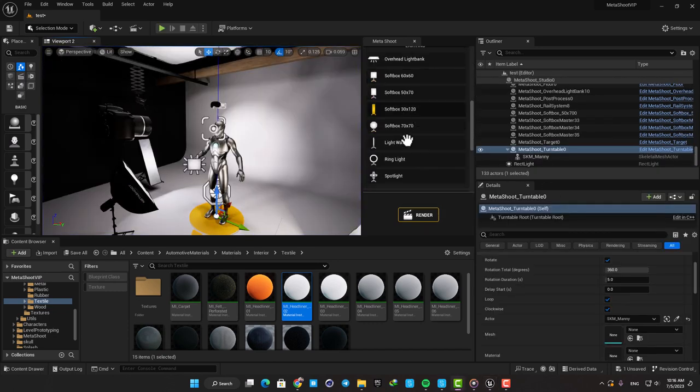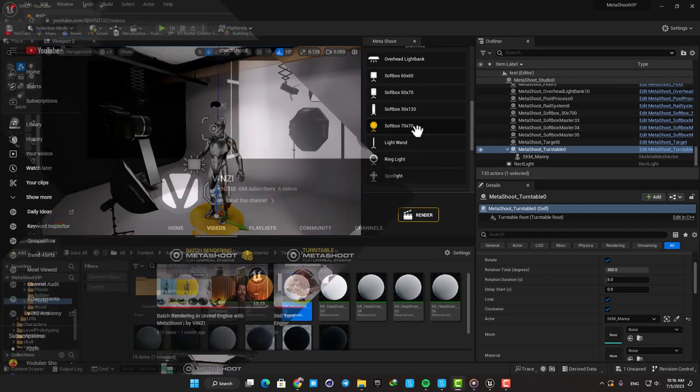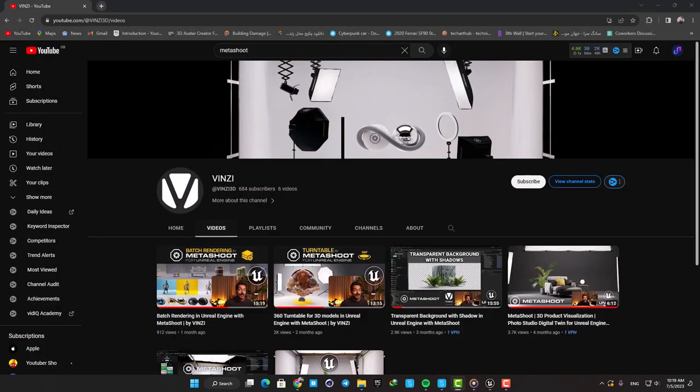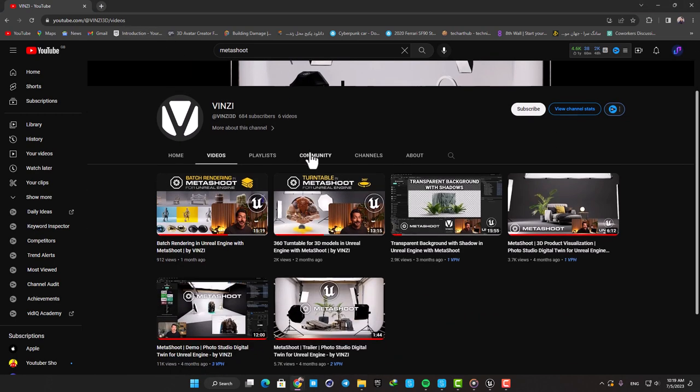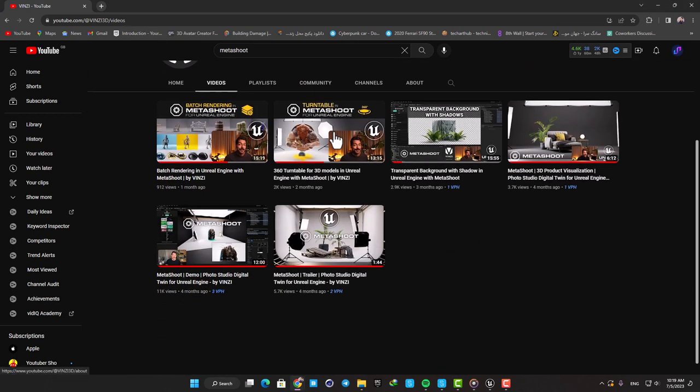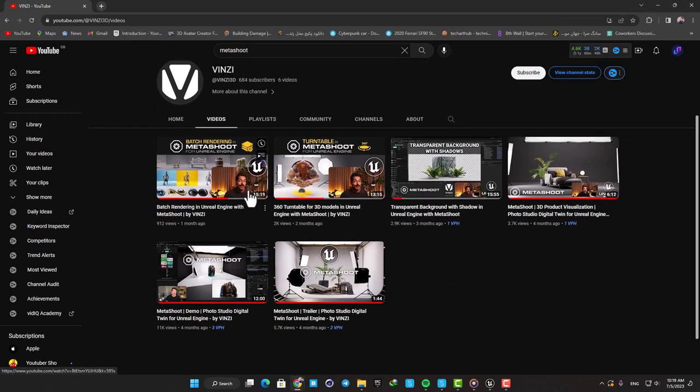But if you are interested to know more about the plugin, you can go to their YouTube channel and watch their videos and tutorials. They have covered all of the features and made a couple of step by step tutorials about it, so you won't have any problem working with the plugin.